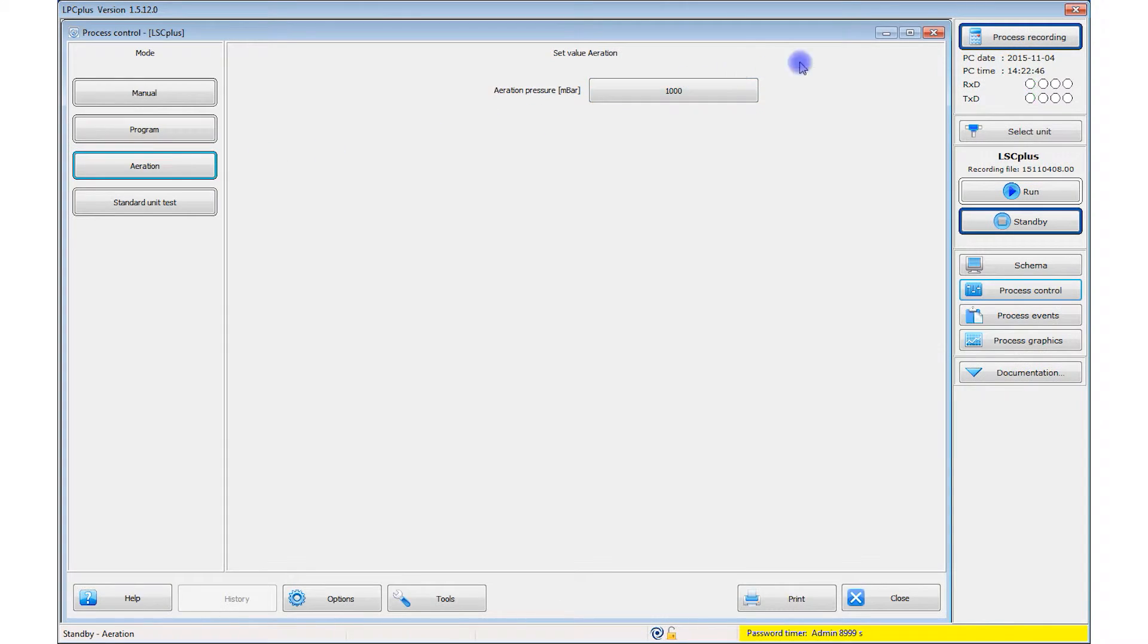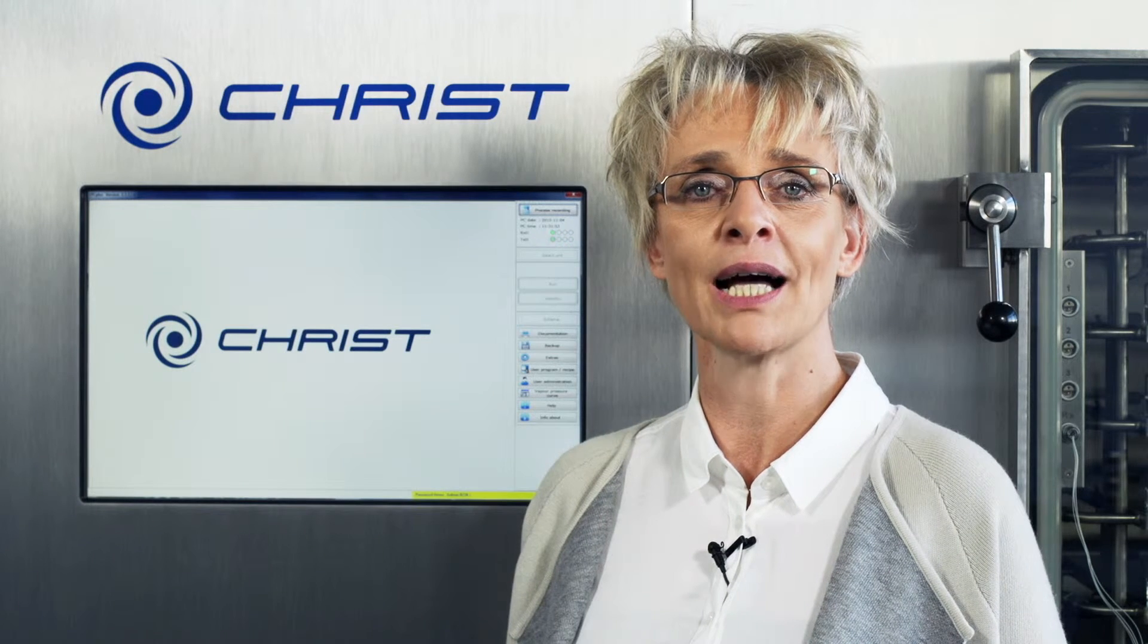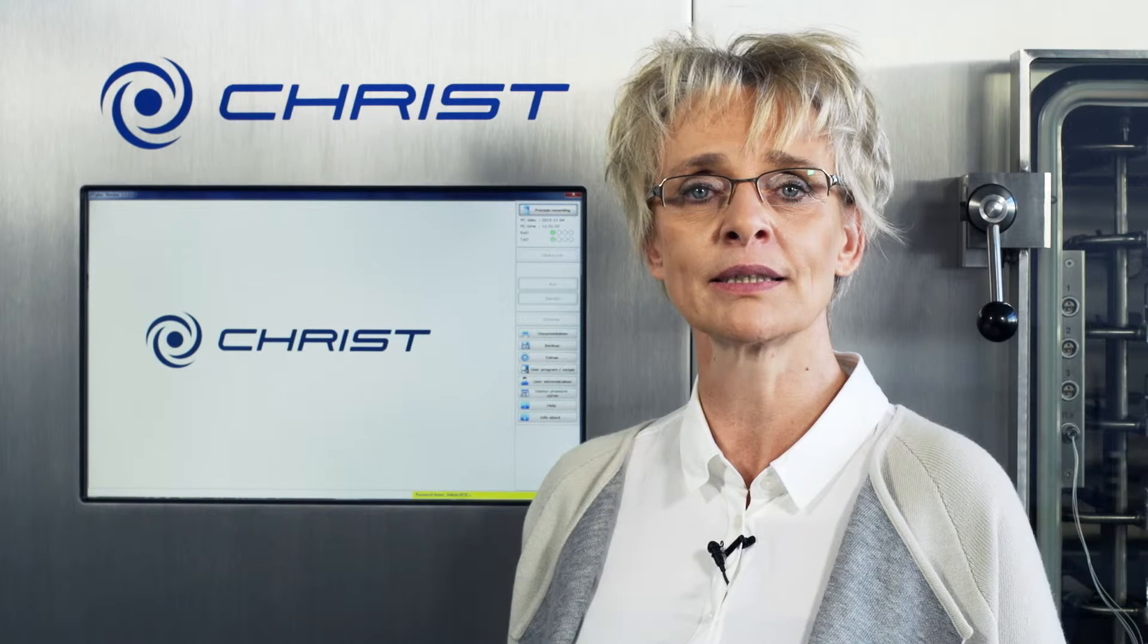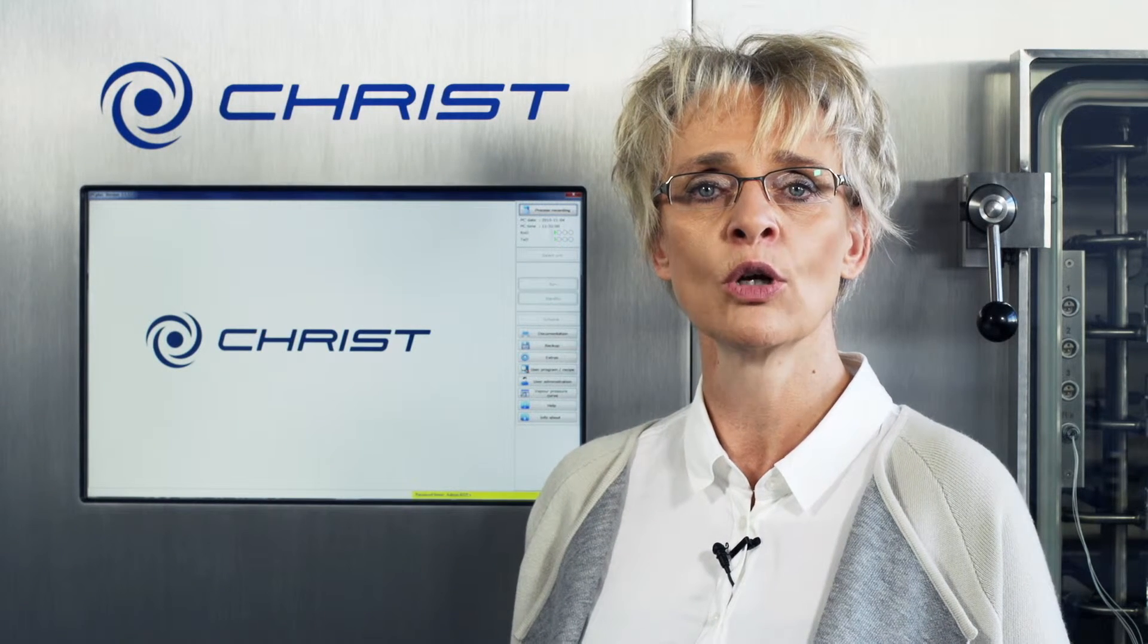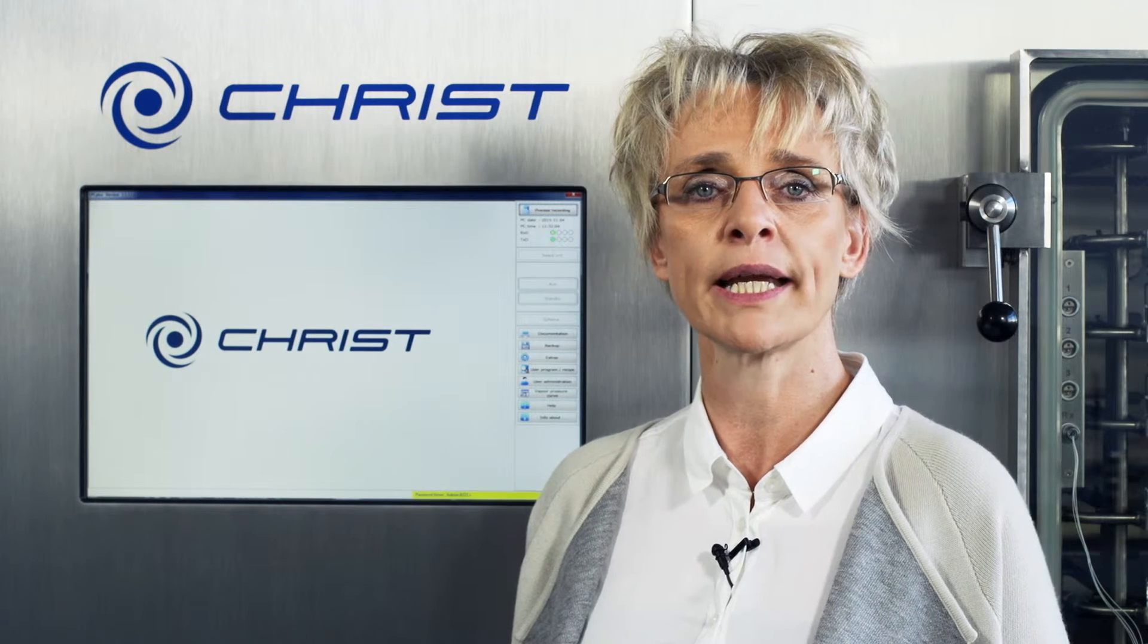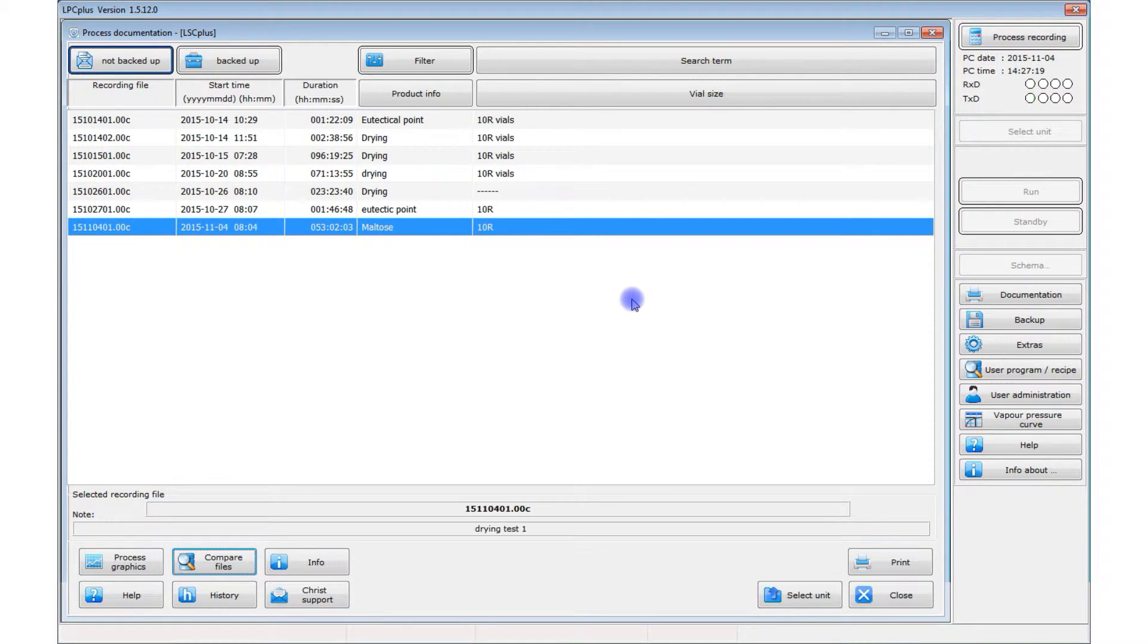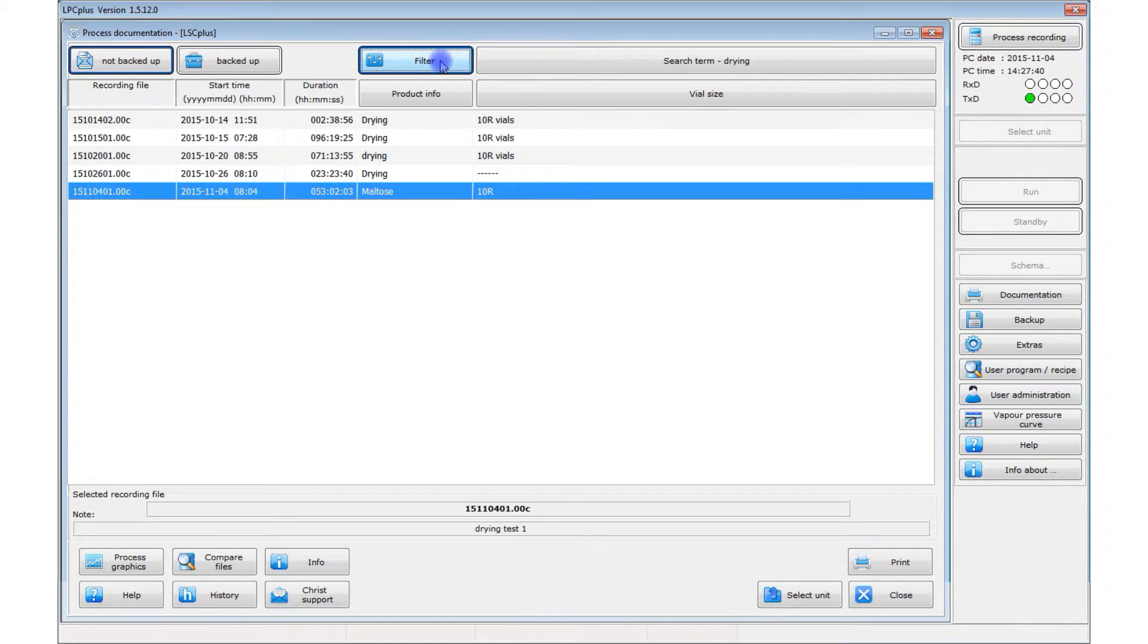You also have to stop process recording. All the processes you have recorded are shown under documentation. All data is stored in the integrated database, in compliance with the relevant GMP and FDA guidelines, and is available whenever needed for process documentation. The documentation window shows a list of all process records.